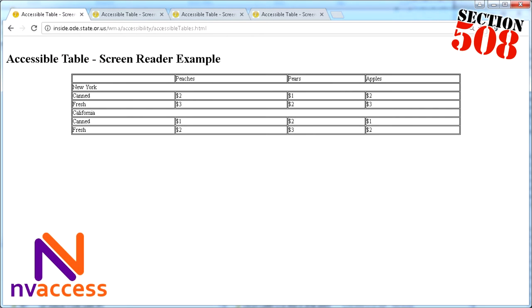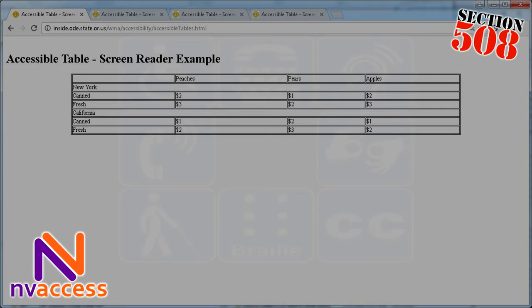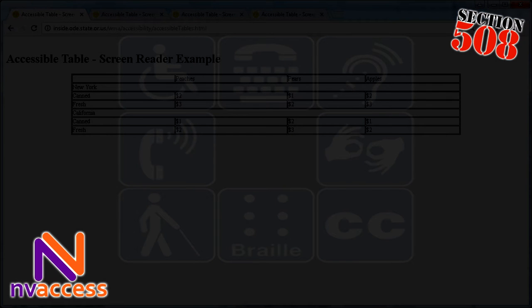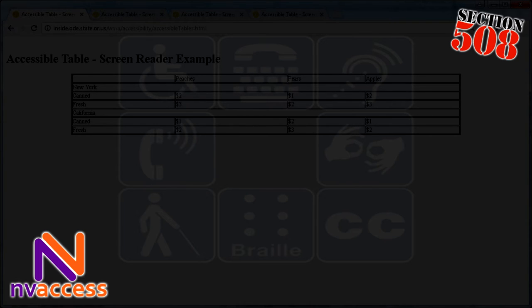Column 1. Column 2, Peaches. Column 3, Pears. Column 4, Apples. Row 2, Column 1, New York. Row 3, Canned. Column 2, $2. Column 3, $1. Column 4, $2. Row 4, Column 1, Fresh. Column 2, $3. Column 3, $2. Column 4, $3.